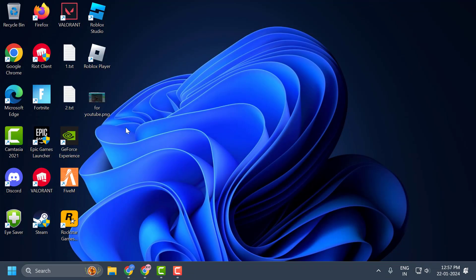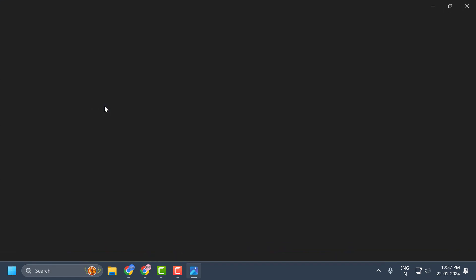Now you just need to open up ROBLOX. And after opening the game, you just need to press the keyboard escape key to open up settings. Go to settings over here and after that you just need to scroll down.